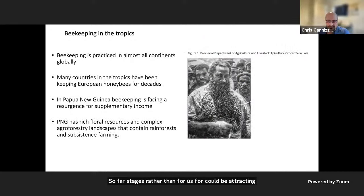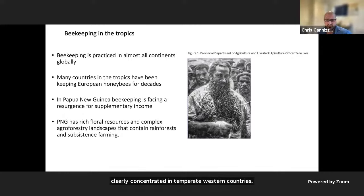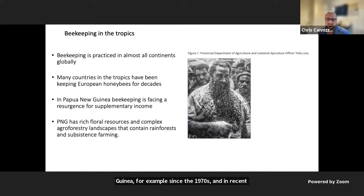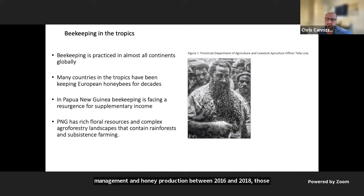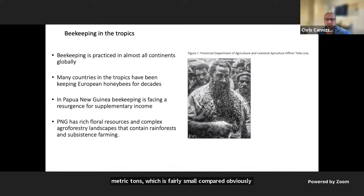Beekeeping is practiced globally in different climates and continents, though production is clearly concentrated in temperate western countries. Many tropical countries have also been producing honeybee products and managing hives commercially for several decades. In Papua New Guinea, for example, since the 1970s, and in recent times there's been a resurgence in honeybee management and honey production. Between 2016 and 2018, data showed an increase in raw honey production in Papua New Guinea from 10 to 48 metric tons.